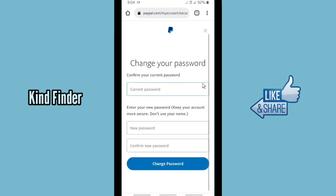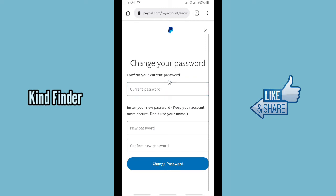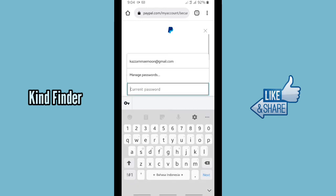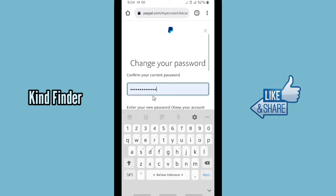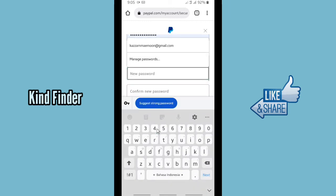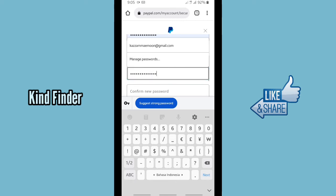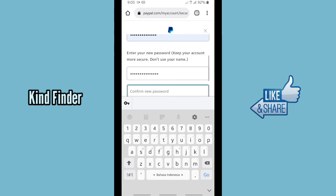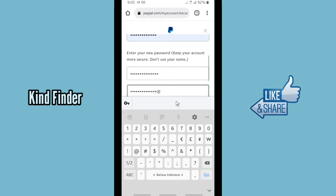Tap on this to change your password. First you need to confirm your current password, and then enter your new password.